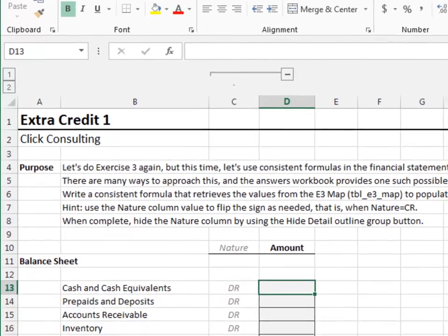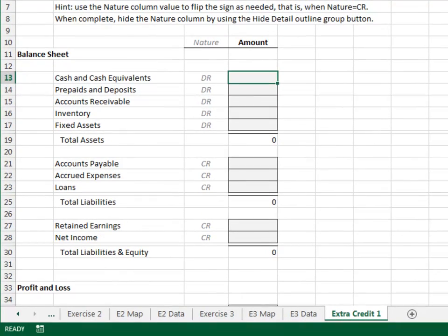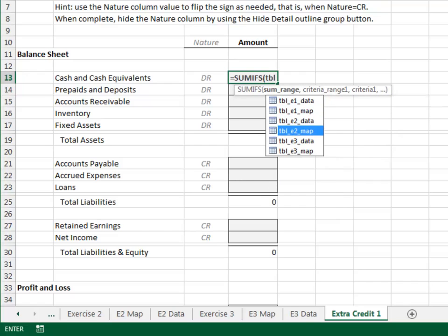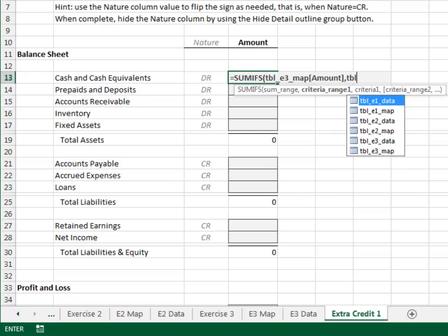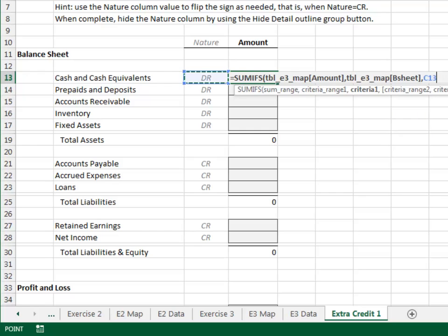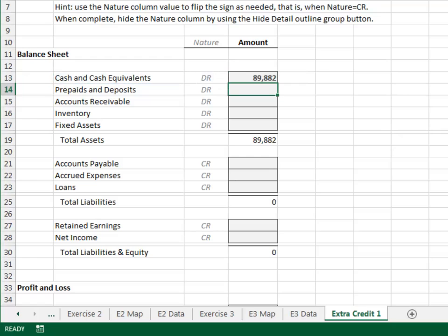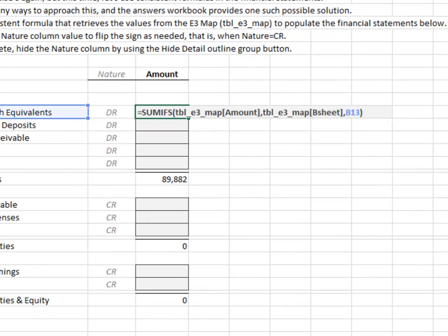Extra Credit 1. In this exercise, we'll write a consistent formula that can be used throughout the report. The key here is the NATURE column — this value will tell our formula if the sign needs to be flipped. One approach is to pull the value with the SUMIFS function and then use an IF function to determine if the sign needs to be flipped: if the nature is DR, multiply the result by 1; otherwise, multiply it by minus 1 to flip the sign. Let's build the formula in two steps — first, get the SUMIFS working correctly. Equal SUMIFS — add up the TBL_E3_map amount column, only including rows where the TBL_E3_map B sheet column is equal to our label. Close the function and hit enter. That's looking good. Now let's flip the sign if needed by editing the formula.